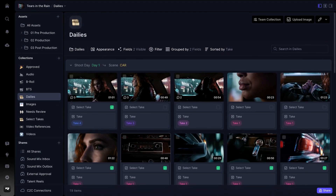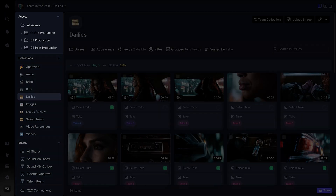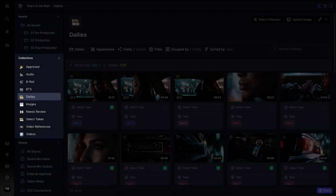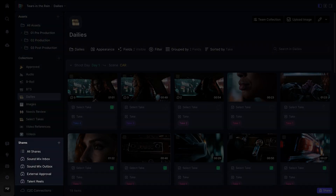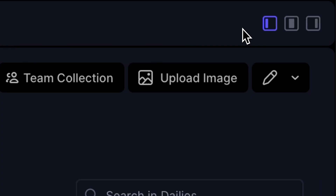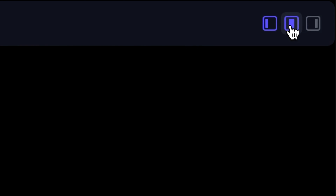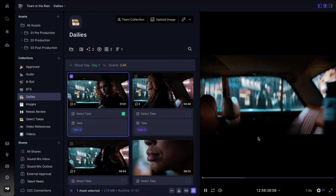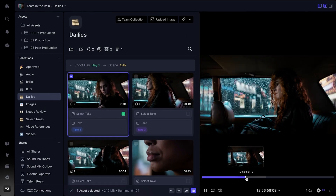In the top right corner, you can choose which panels you want to be visible at any given time. The left panel helps you navigate your folders, collections, and shares in an instant. The center player panel is a handy way to actually view your media while you're doing other tasks.